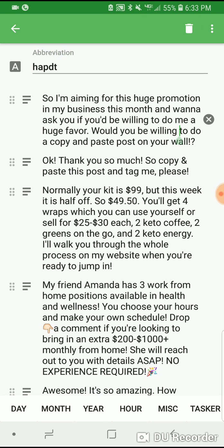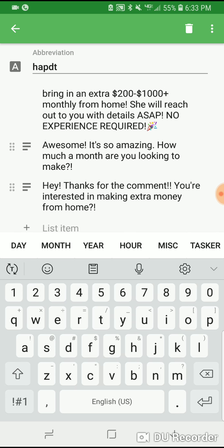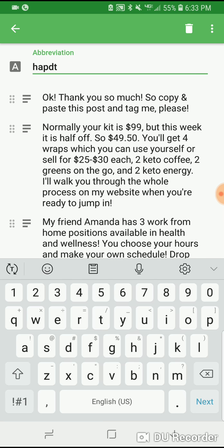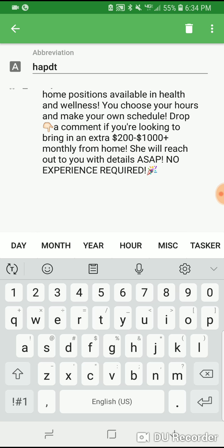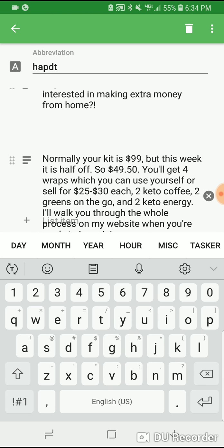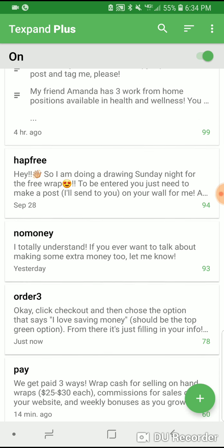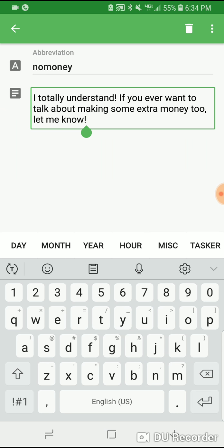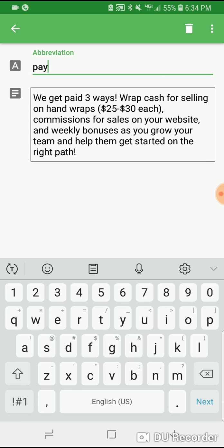Here's what I do for the distributor — I'm aiming for the huge promotion, do not edit that. Thank you so much, copy and paste and tag me. Hey, my friend Amanda's looking for three work-at-home. Thanks for the comment, you're just going to make extra money from home. Then I send the 'what I do' one. And then: awesome, it's so amazing, how much are you looking to make a month? If they say no money, totally understand — or for a product one, if they say no money, totally understand, if you ever want to talk about making extra money. We get paid three ways.